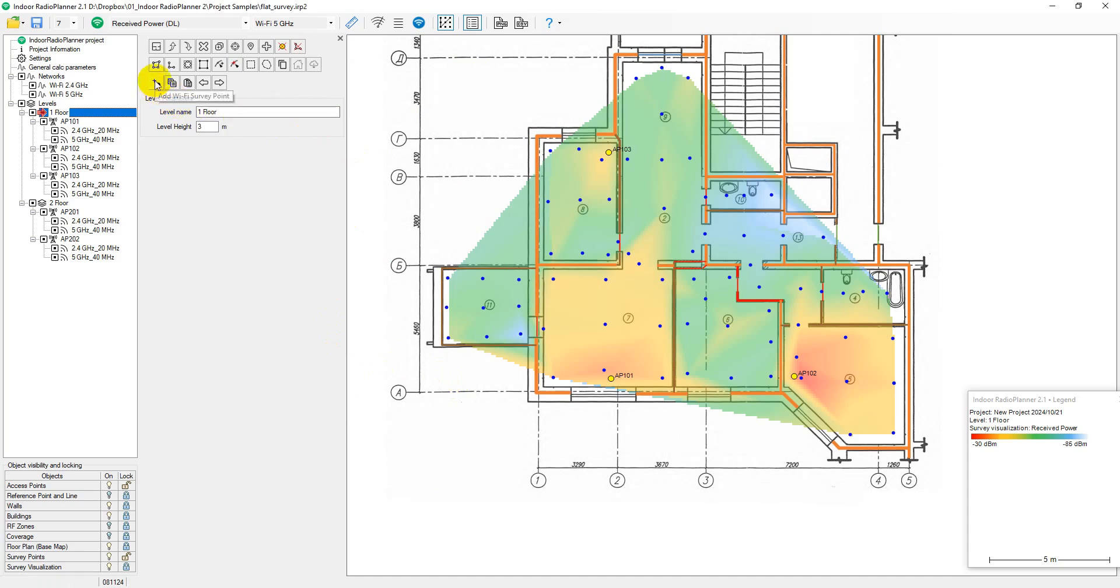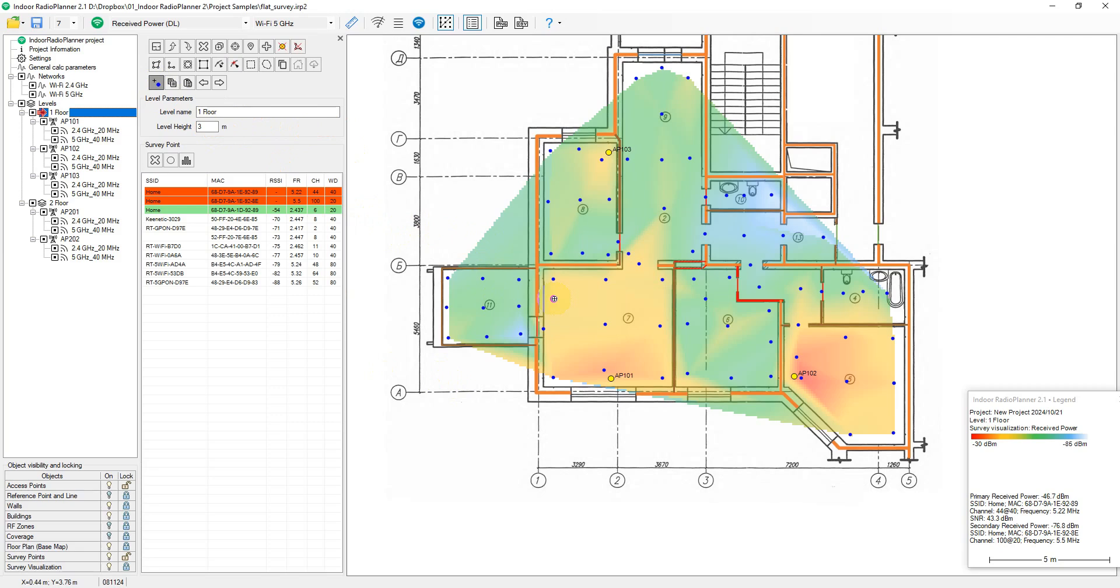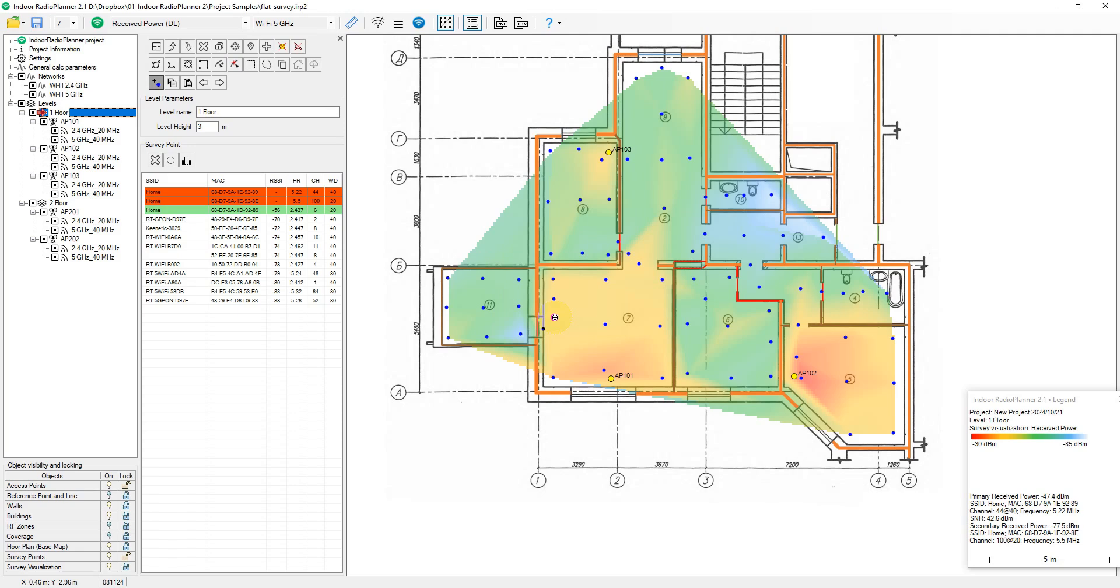To start a survey, click on the Add Wi-Fi Survey Point tool on the floor panel you're surveying. Then, click on the point on the plan corresponding to your location and wait for the full measurement cycle to complete. Until the cycle completes, the measurement message will remain on the screen. Then, move to the next location, click on the corresponding point on the plan, and so on. To exit the measurement mode, release the Add Wi-Fi Survey Point button or press Escape.